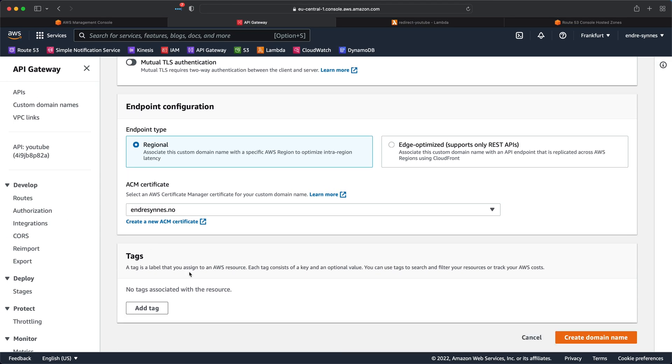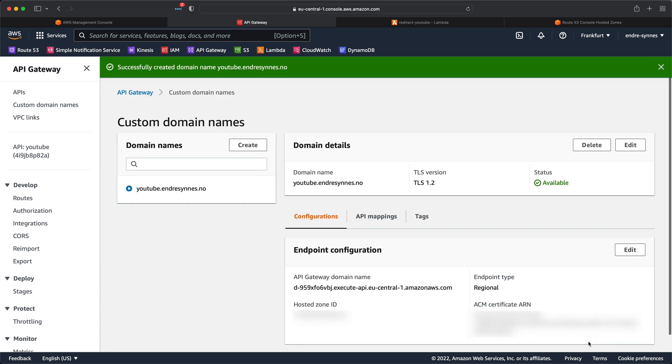Next, hit create domain name. Now that a custom domain is created, we need to attach it to an API gateway.